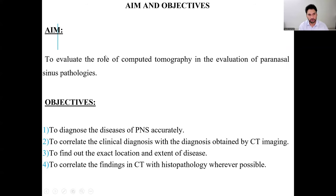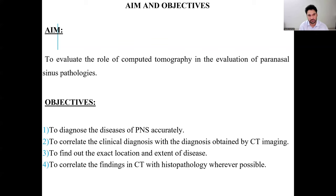The aim of my study is to evaluate the role of computer tomography in evaluation of paranasal sinuses pathology. The objectives are: to diagnose the disease of the PNS accurately, to correlate the clinical diagnosis with the diagnosis obtained by CT imaging, to find out the exact location and extent of the disease, and to correlate the CT findings with histopathology when possible.